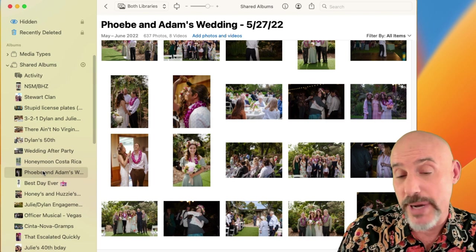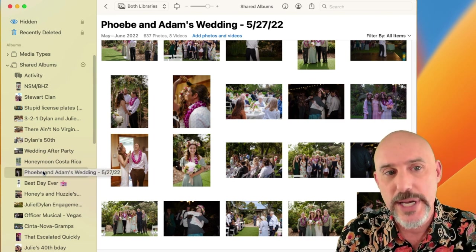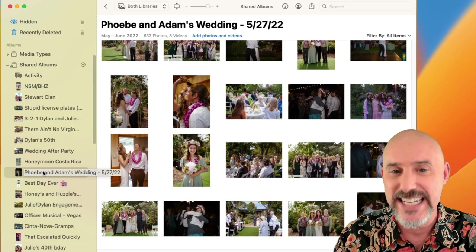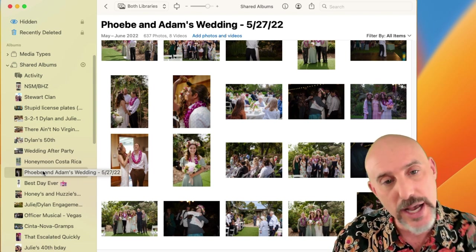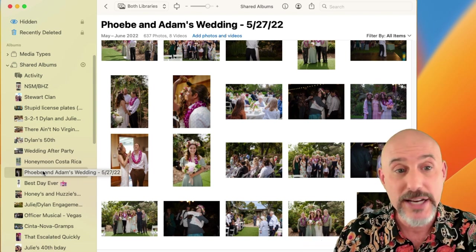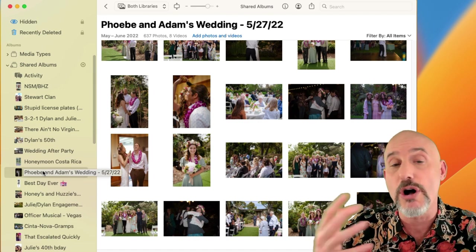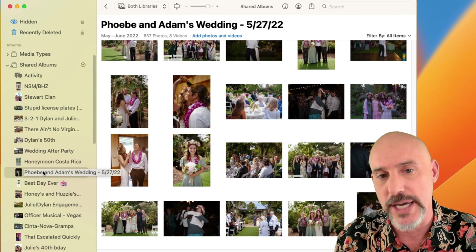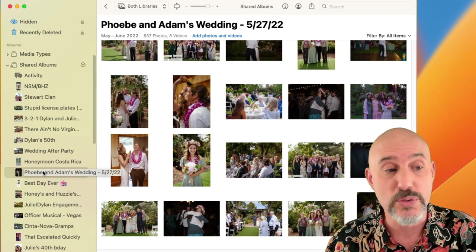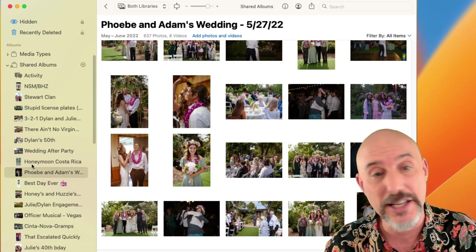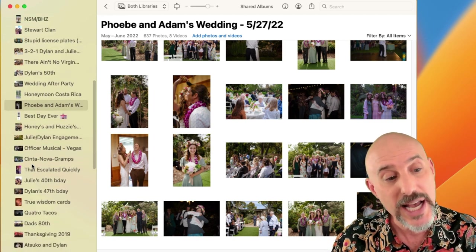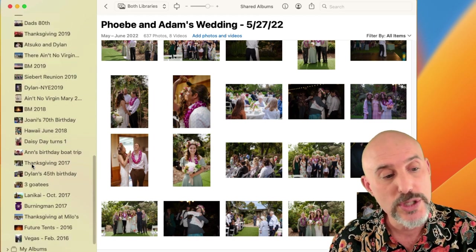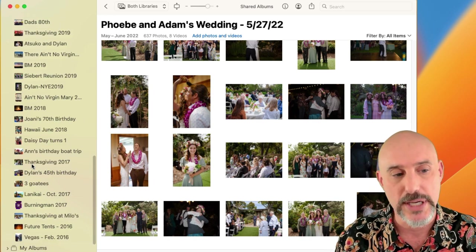For example, when my daughter got married, I created a shared album and added everyone who was an Apple user into that album. That way they could upload their pictures and the bride and groom had one place to look for all of the videos and pictures. Shared albums are really powerful, but they can also get a little overwhelming — over time you may end up with lots and lots of shared albums, so it's a good idea to clean them out from time to time.